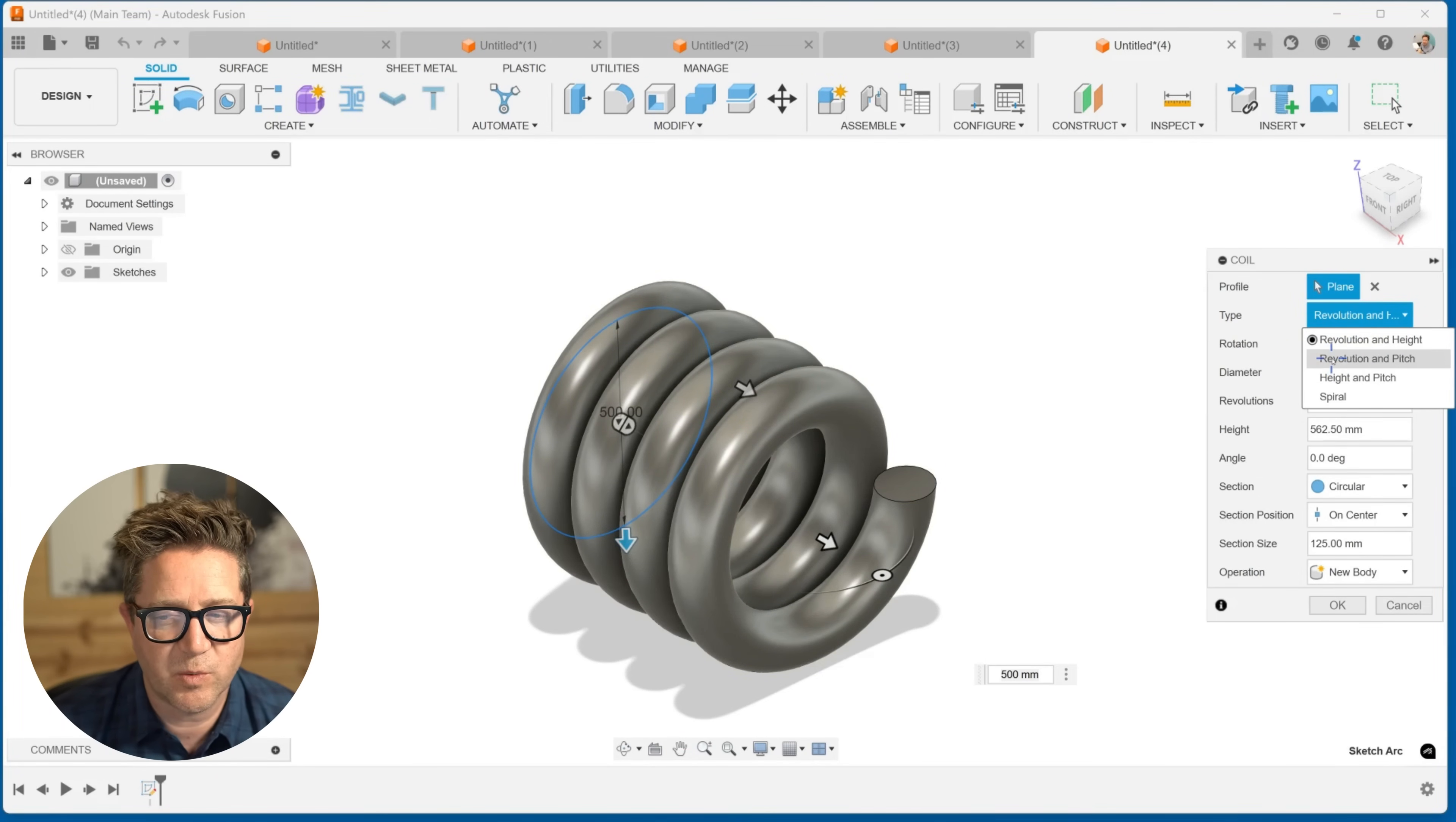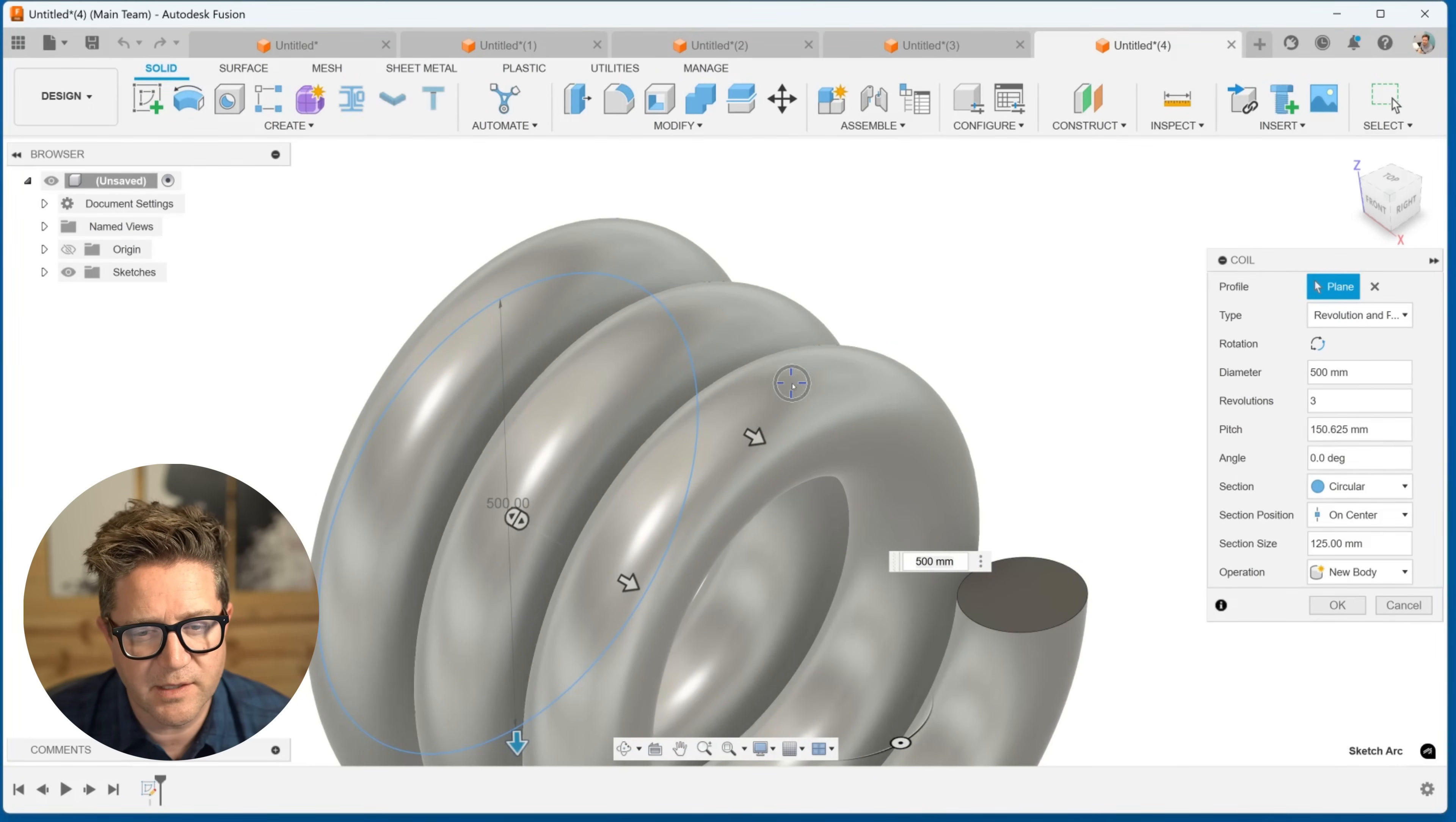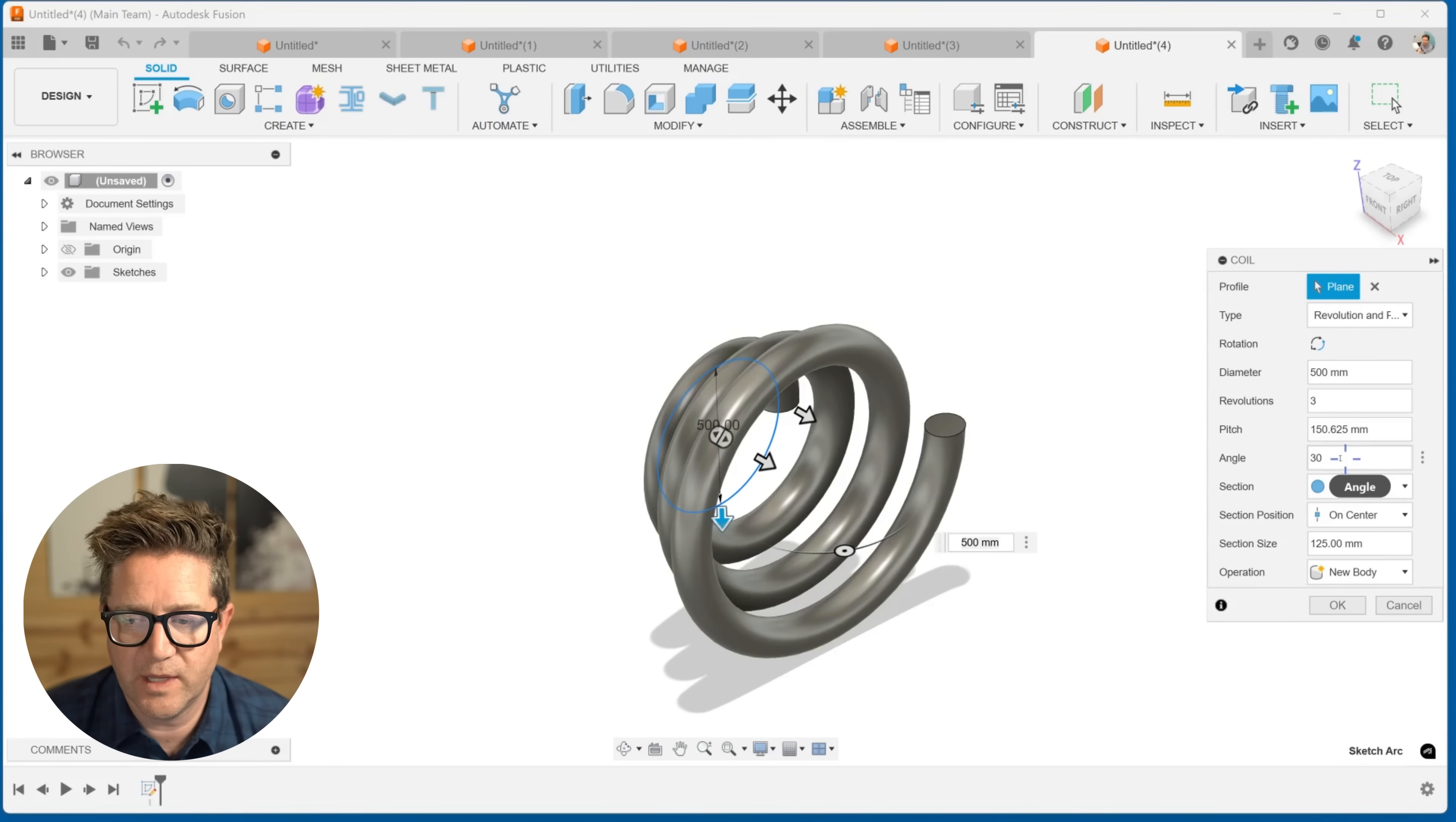And then we can switch to pitch, where instead it's expressing it as how many revolutions and then what's that spacing or pitch between those revolutions. So the pitch, if you were to measure from the center of this coil to this coil, that's that distance for the pitch. And then we can even come in and adjust the angle at which this starts or how it fans out. So we can set that.